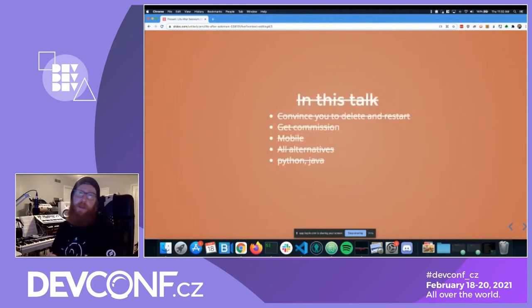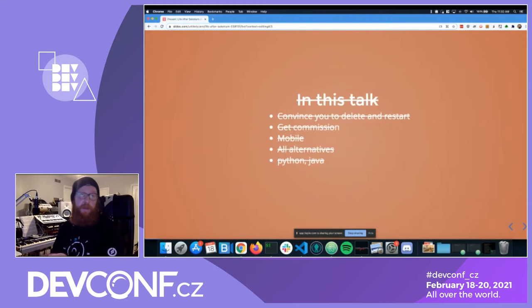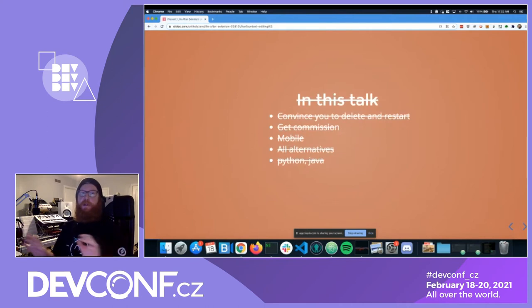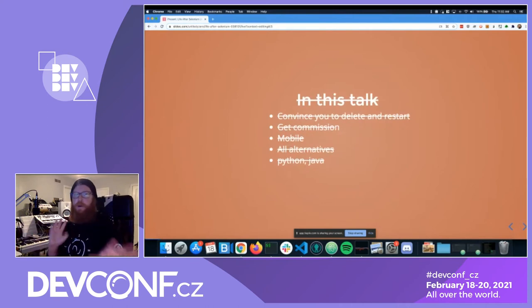In this talk, I'm not going to convince you to delete and restart — I'm not getting paid commission, at least I don't think so. We're going to skip over mobile, not talk about all the alternatives out there, and we're going to ignore Python and Java.